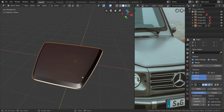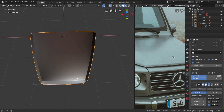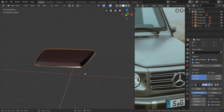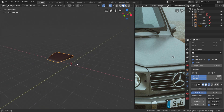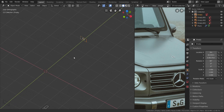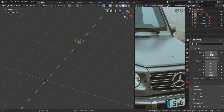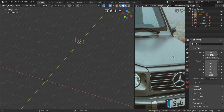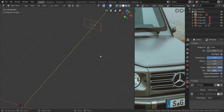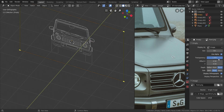All right guys, continuing from where we left off. I found a way for us to reduce the brightness of the blueprints here, so we're going to do this one by one. Select each of the blueprints and do this. Take the front one first. With that selected, click here in the image panel right here, and you can see it says 'use alpha' — enable that, and you can see it drops the brightness a little bit.